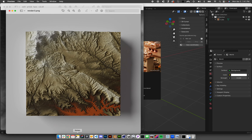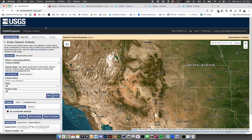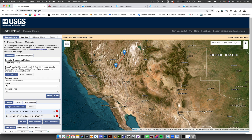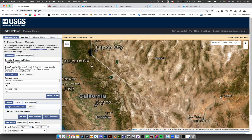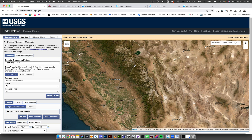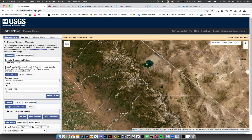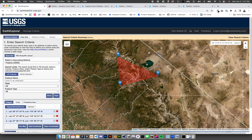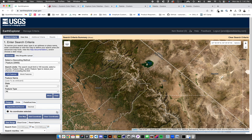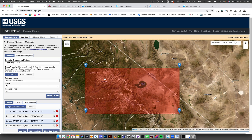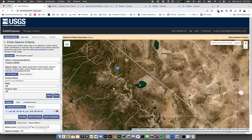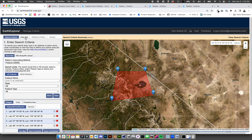First off, getting that DEM file — that height map. I got it from earthexplorer.usgs.gov. You basically come into the map; as you see I'm clicking around. You can clear these out. I'll go into the Sierra Nevada mountains right here by Yosemite and start clicking. As you can see, it's adding points; I can delete these points here.